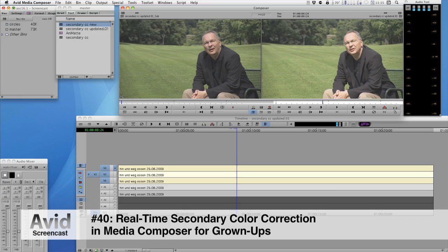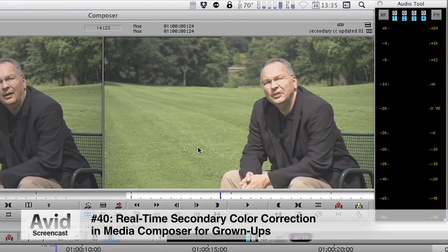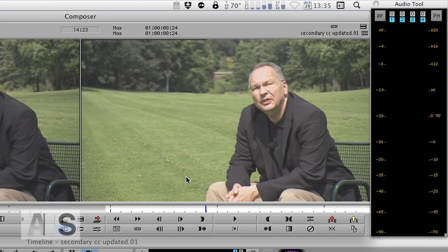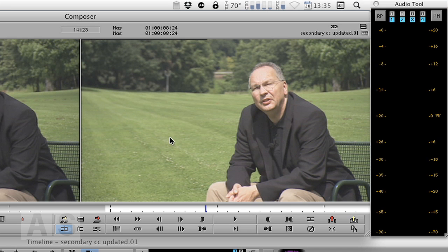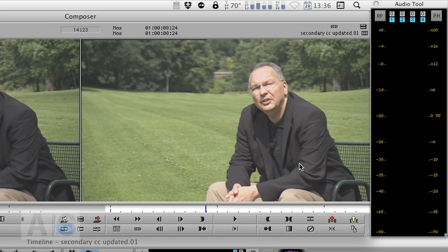Now for those of you that don't know, secondary color correction means applying a different color correction to a part of the image than to the rest of the image. In our case I want to change the color of the lawn and not so much the color of the rest of the image.